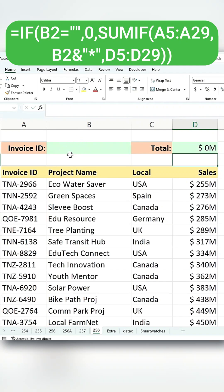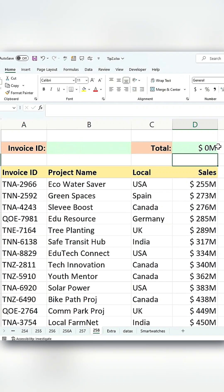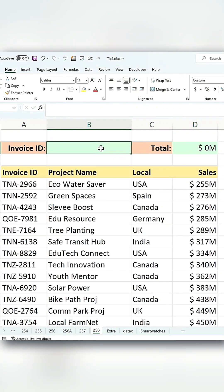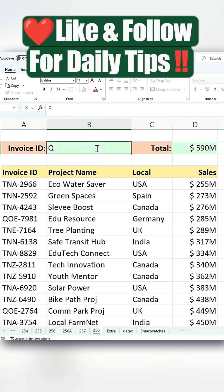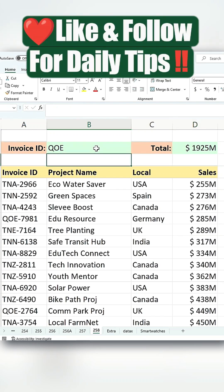Now, when you enter a valid value, it will calculate the correct total. Like and follow for daily tips.